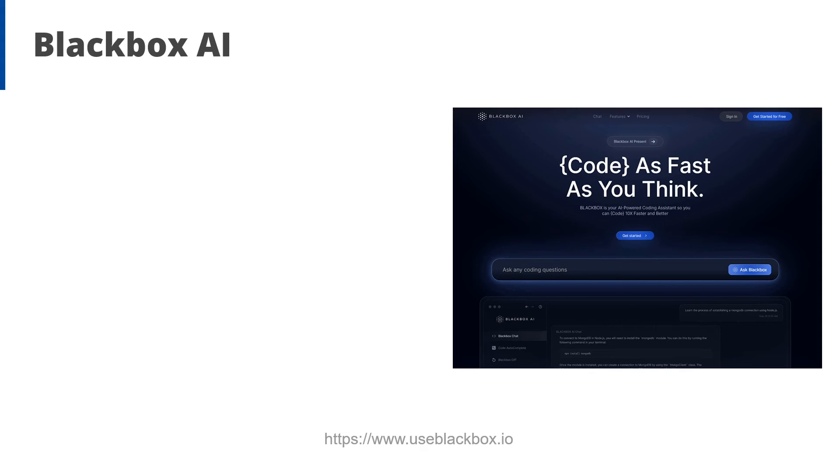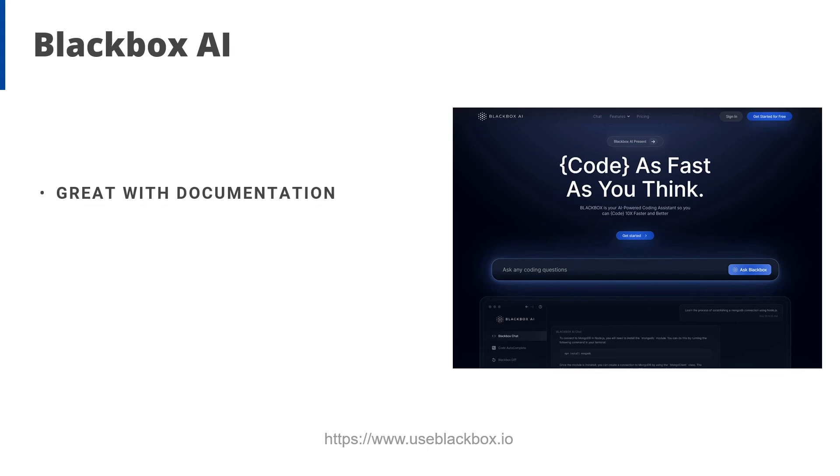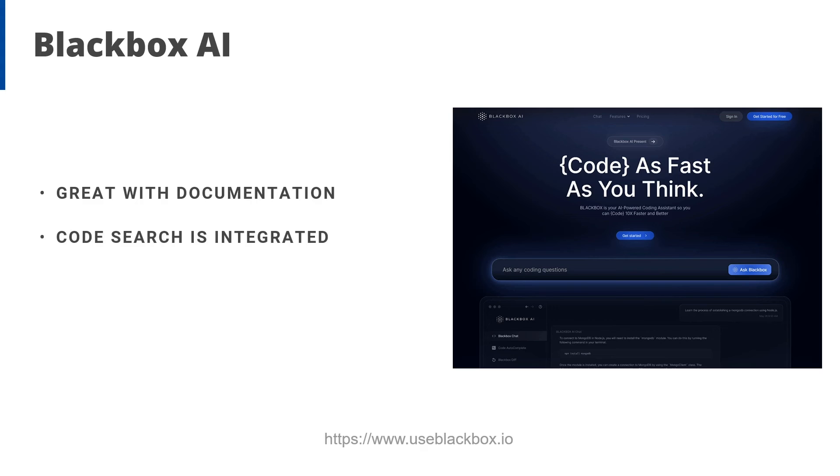Here are some things you should know about Blackbox AI. It's great with documentation. As we saw earlier, it generates code comments and other documentation really well. Now the code search is integrated, so you don't have to go to a chat or a separate window to do it. And at the time we filmed this video, Blackbox is the cheapest solution of this bunch. So if cost is a big priority, this is one to consider.